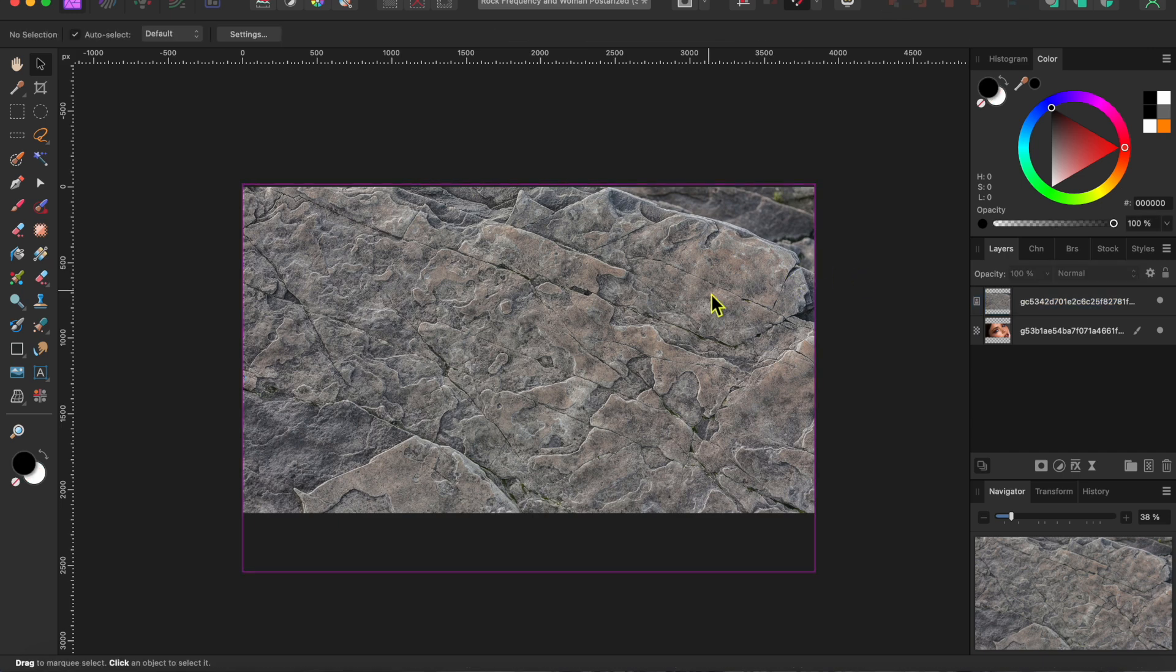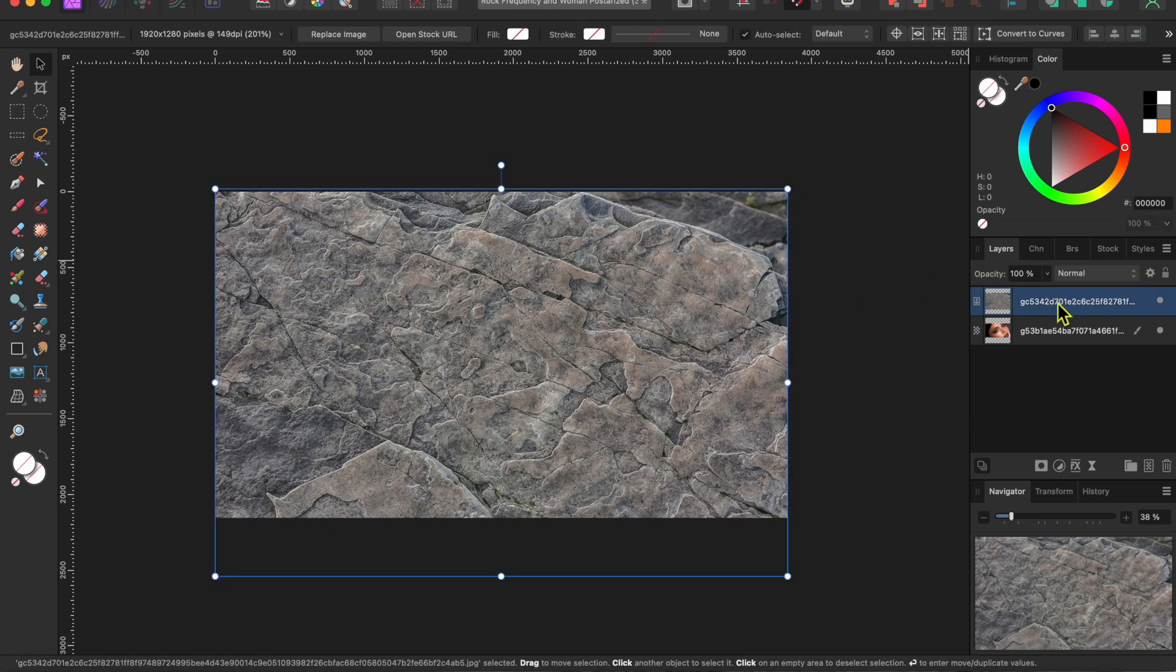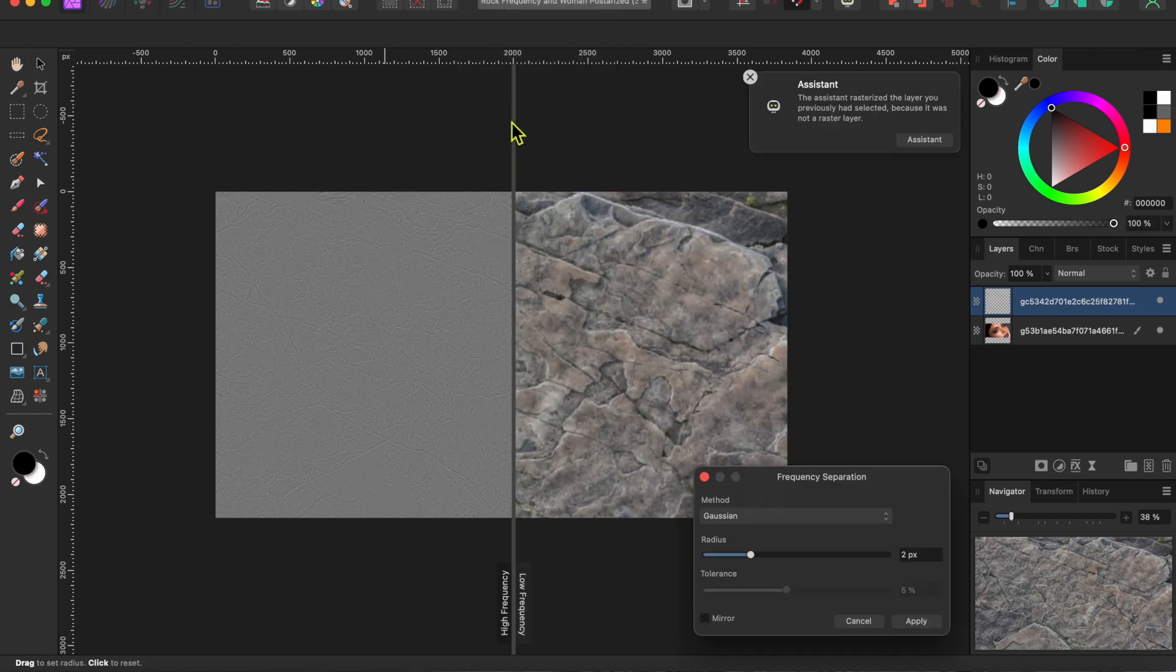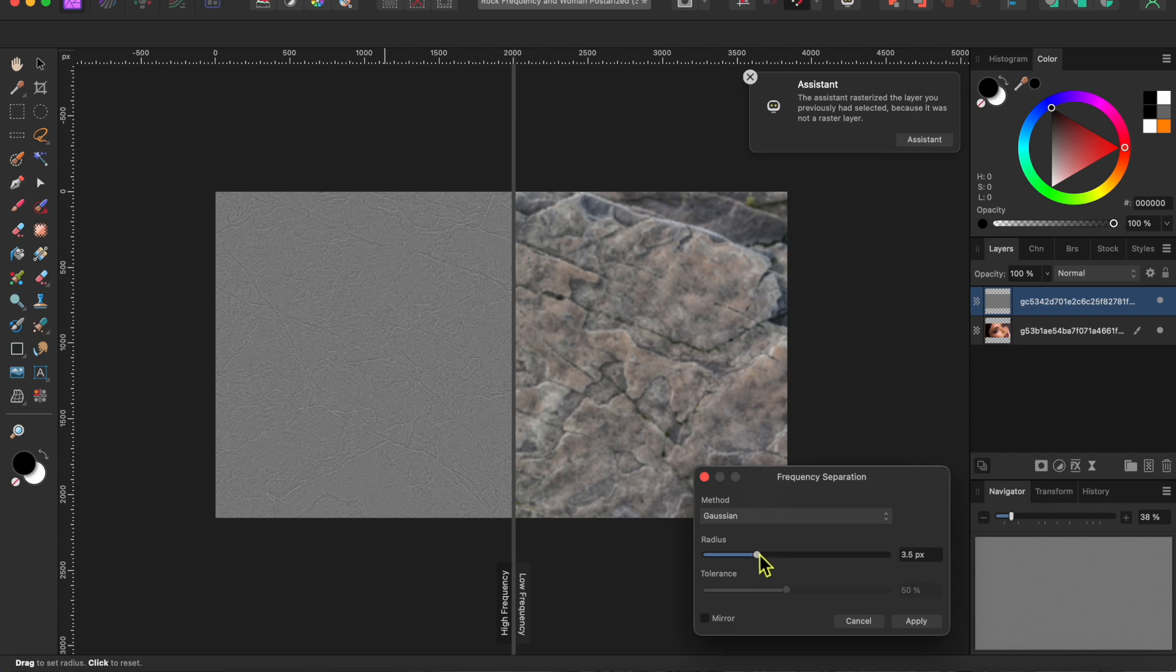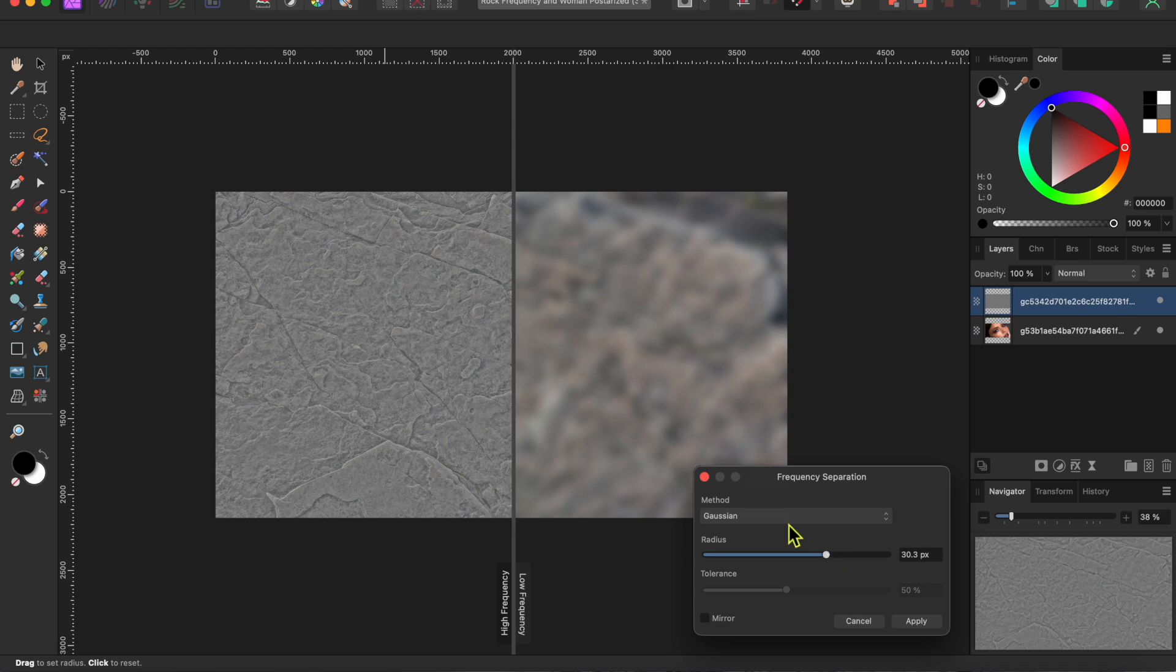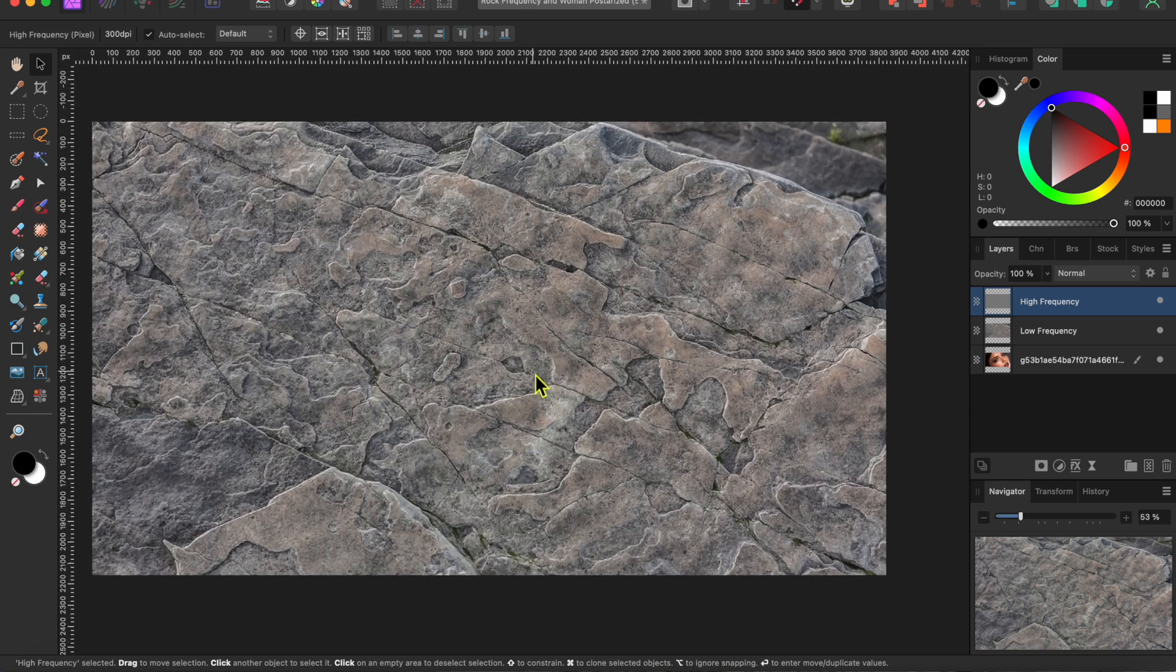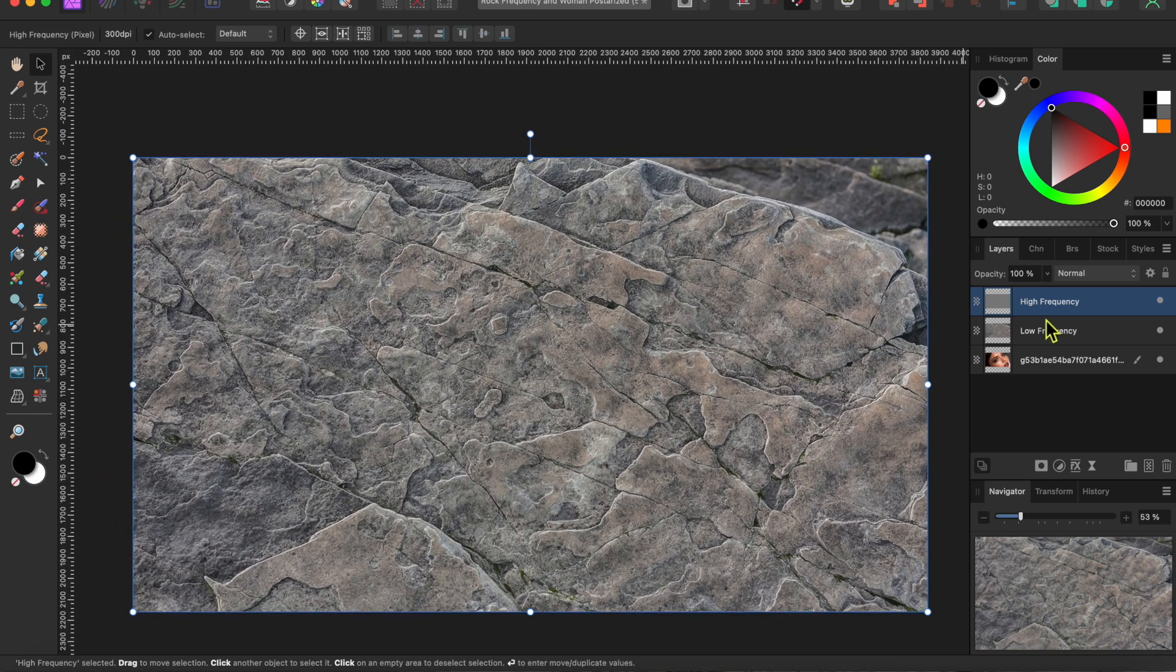Okay, now with the rock layer selected, I'm going to go to the top menu and select filters and then frequency separation. This will separate the images high frequency textures from its low frequency colors. I'll move the slider to the right to get more texture and then click on apply.